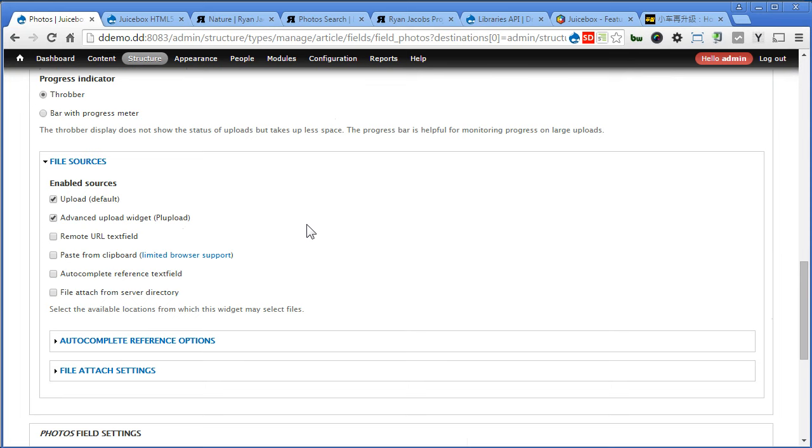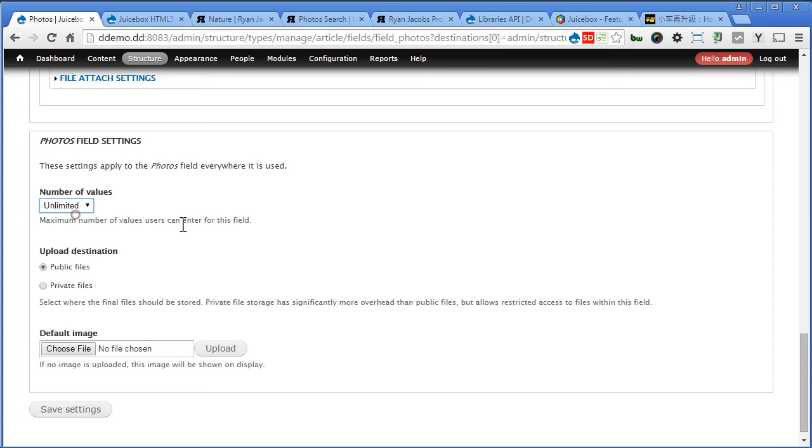However, I have a video explaining on how to install the PR upload on the YouTube channel, here you can take a look. Let's scroll down. Number of value was set to unlimited. Let's save the settings.